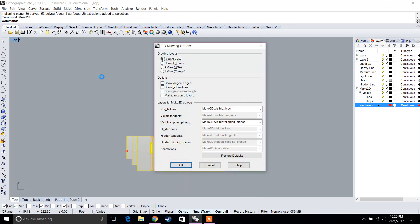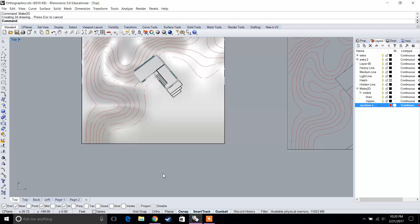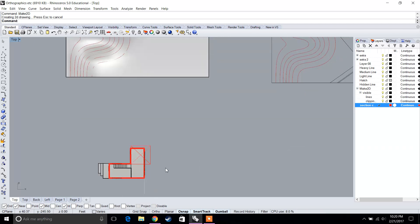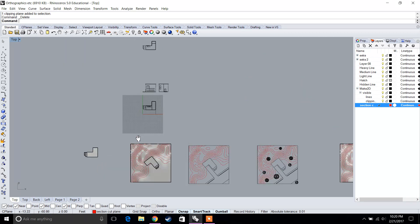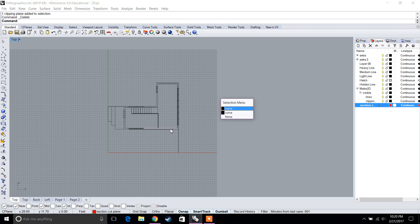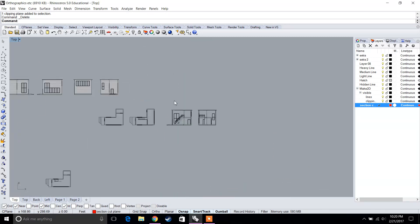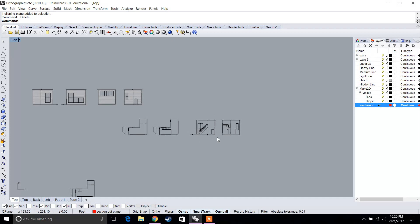Let's go back to Top View — Set View Top — select everything, and type 'Make 2D' again. You can see our second floor plan was generated as well. It actually overlaid on top of the first, but our second floor plan will end up generating and looking like this. Make sure you do it for Level 1 and Level 2.